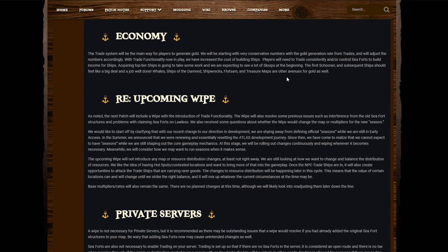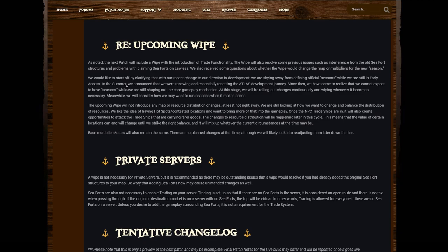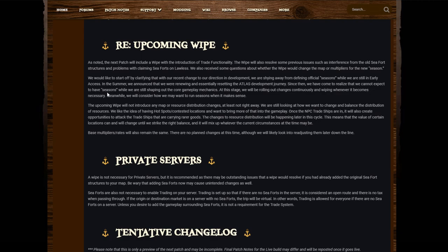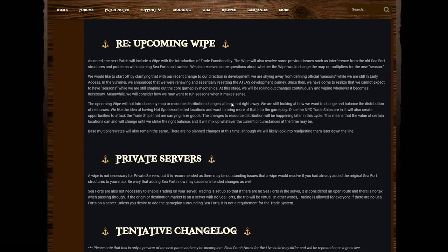Re-upcoming wipe: As noted, the next patch will include a wipe with the introduction of trade functionality. The wipe will also resolve some previous issues such as interference from the old sea fort structures and problems with claiming sea forts on lawless. We also received some questions about whether the wipe would change the map or multipliers for the new season. We would like to start off by clarifying with our recent change to our direction development, we are shying away from the defining official seasons while we are still in early access. In the summer we announced that we are renewing and essentially resetting the Atlas development journey. Since then we have come to realize that we cannot expect to have seasons while we are still shaping out the core gameplay mechanics. At this stage we will be rolling out changes continuously and wiping whenever it becomes necessary. Meanwhile we will consider how we may want to run seasons when it makes sense.